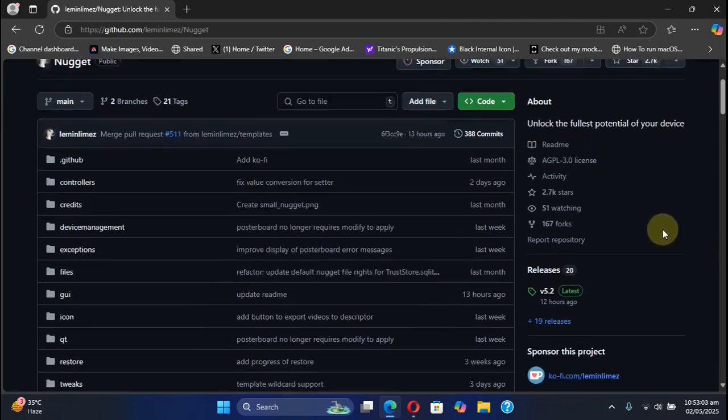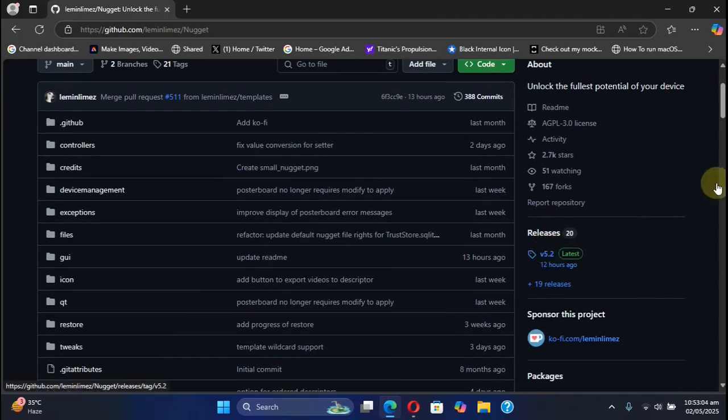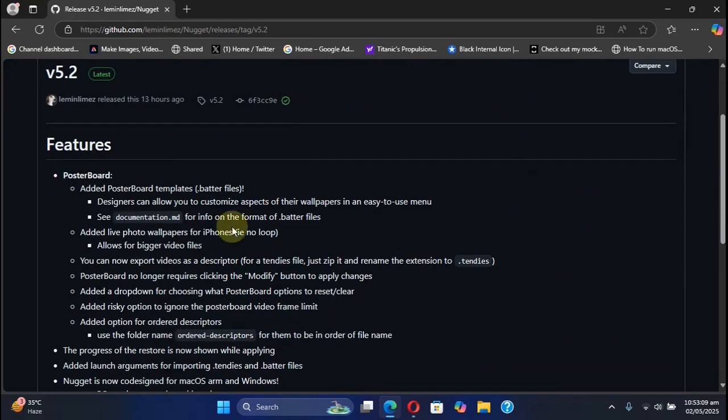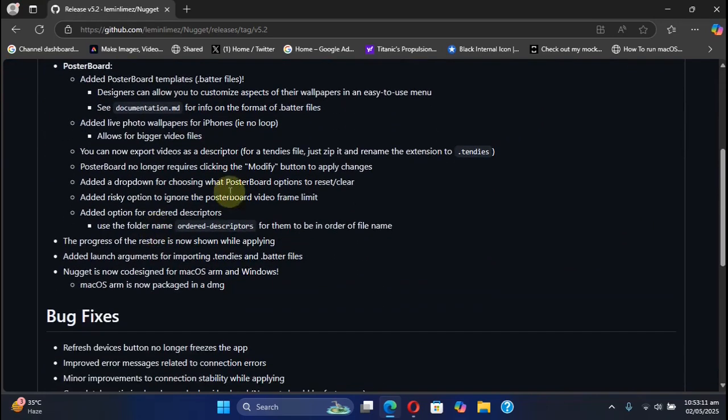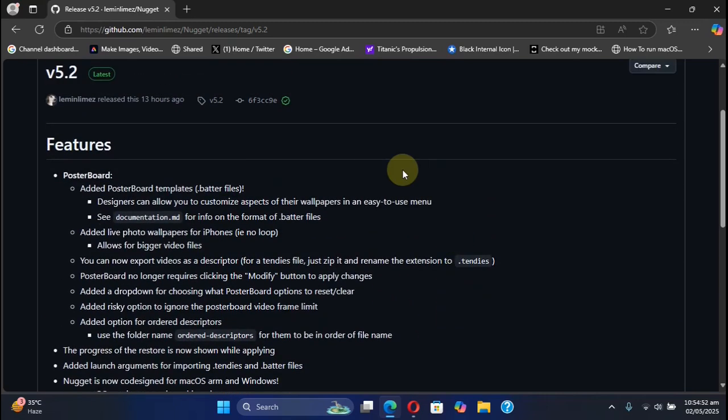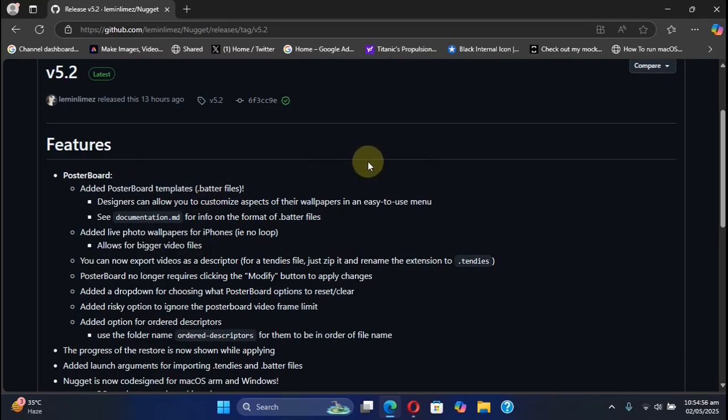From its official GitHub page, go to releases. You see the latest 5.2 release and we have a lot of new features and changes. The highlighted features include the new poster board templates which allows you to customize aspects of your wallpapers.